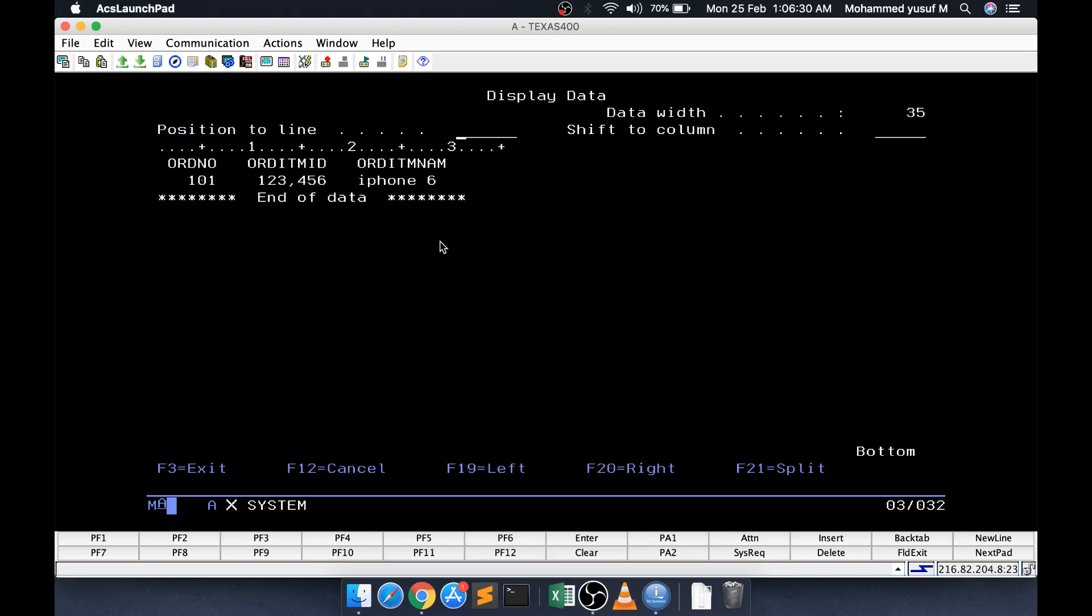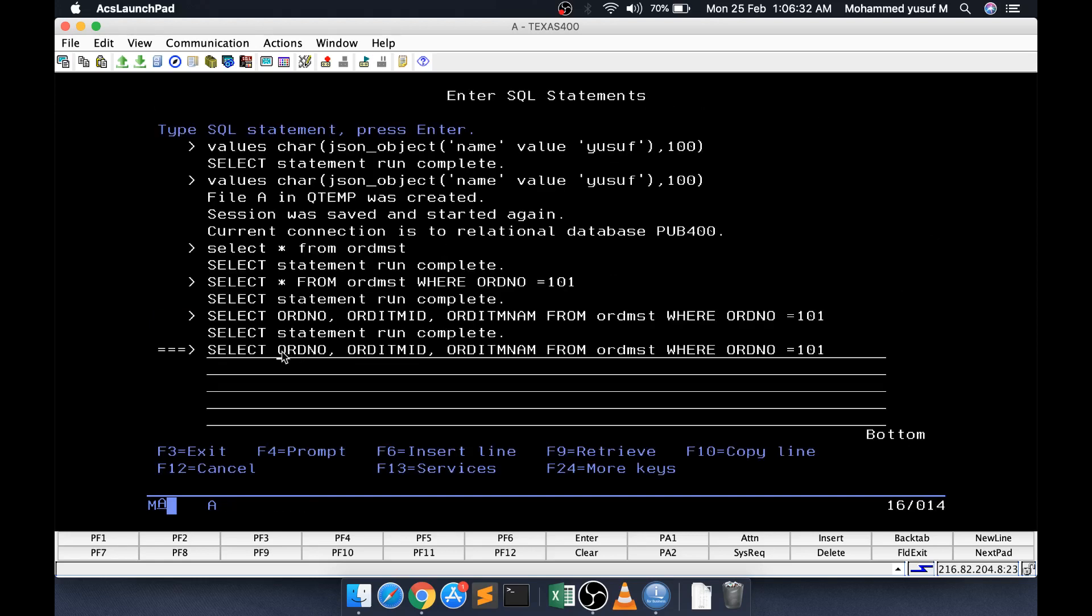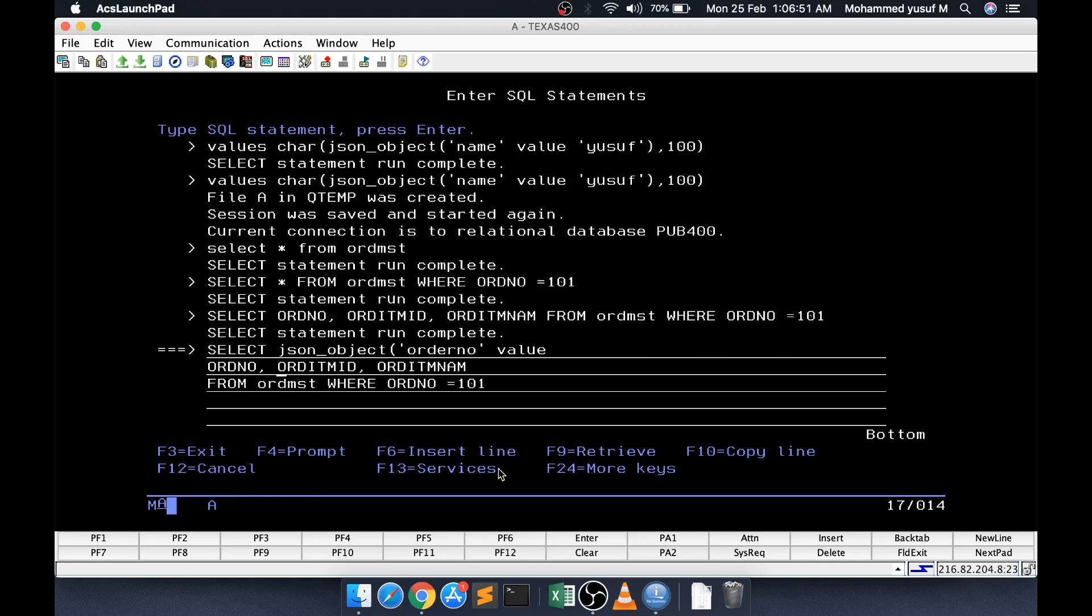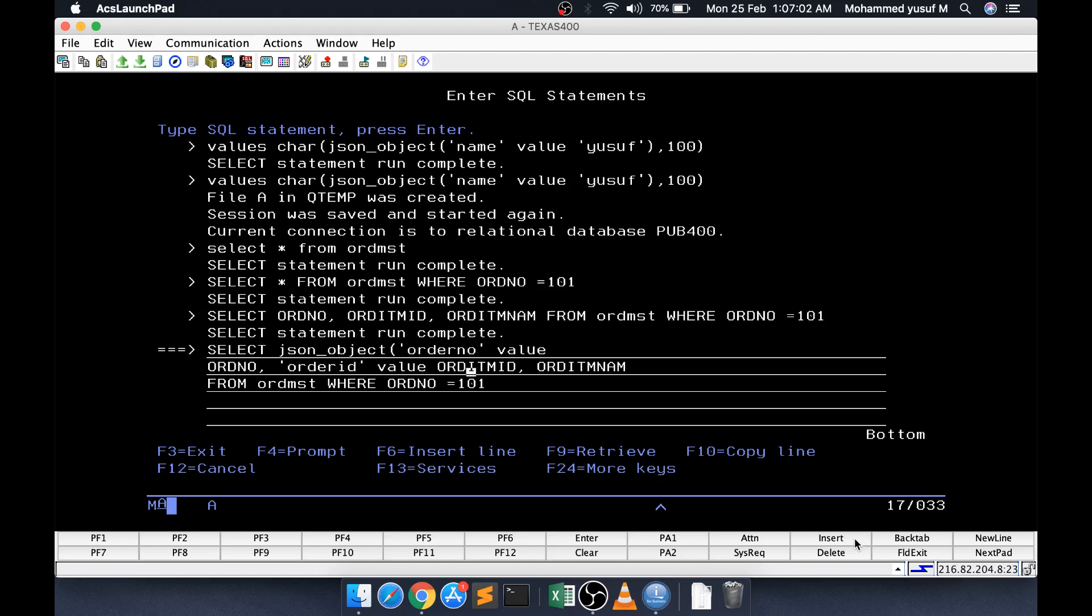Now we are just going to pass these as a value simple. JSON underscore object and the key is order number and value is this thing and let it be. Here after a comma I am saying the key is order ID and value is this one and then here the key is order name and value is this one. We can even get the value from the PF itself. Here we created this one object.